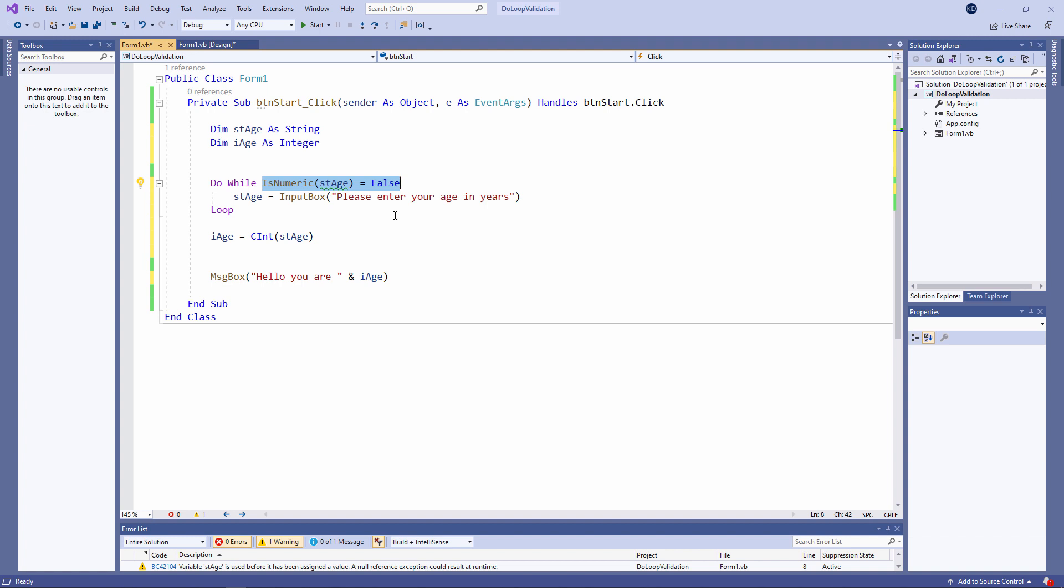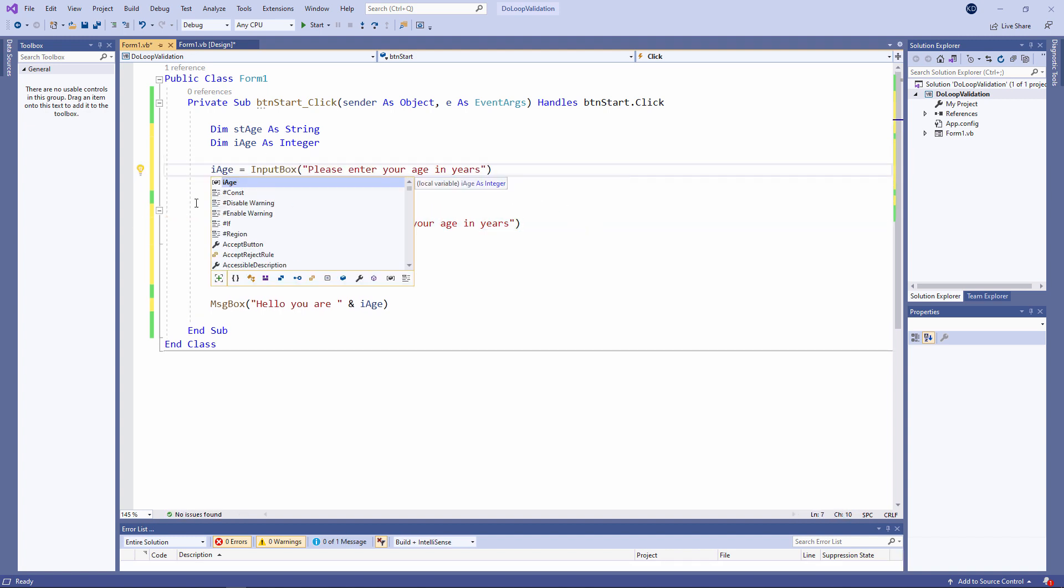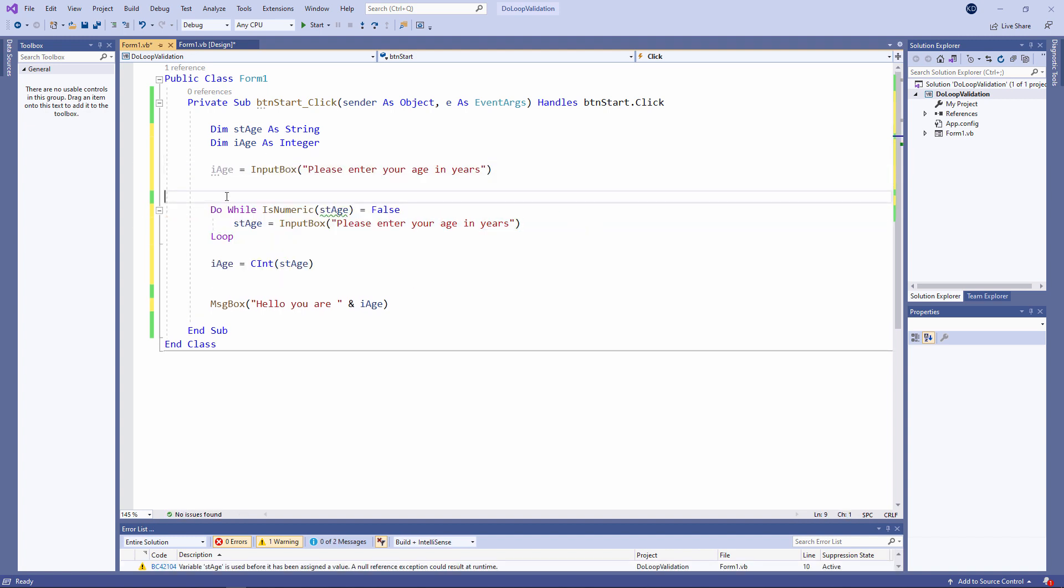If I attempt to assign that string to a numeric variable like i age it'll be fine. Visual Basic will do something called implicit type conversion. It will automatically convert it into an integer because it can.